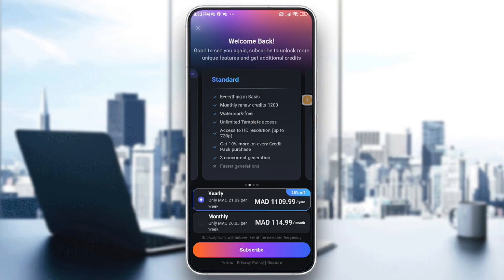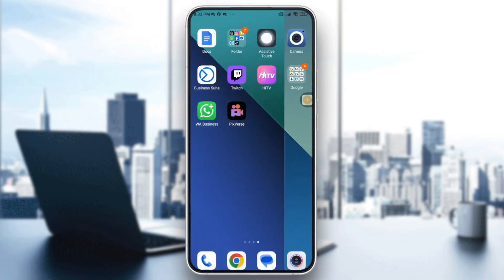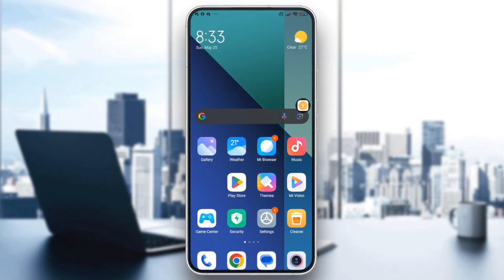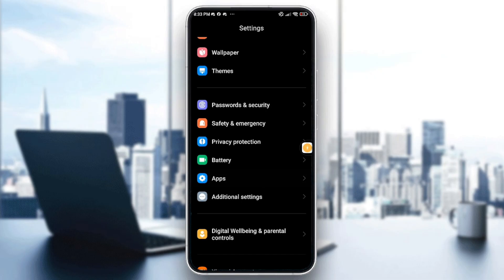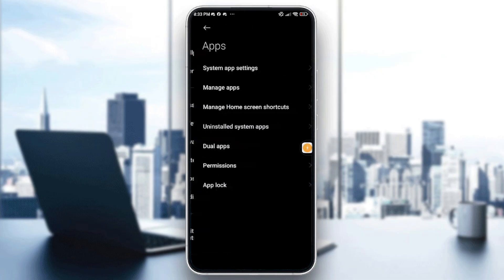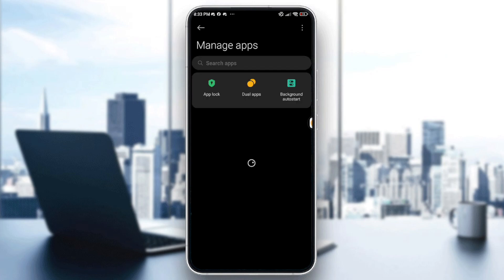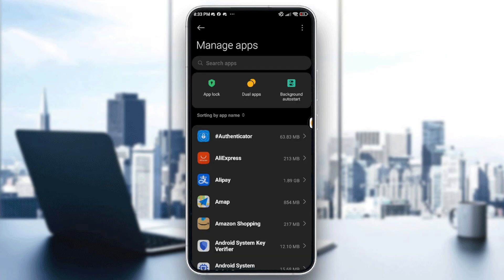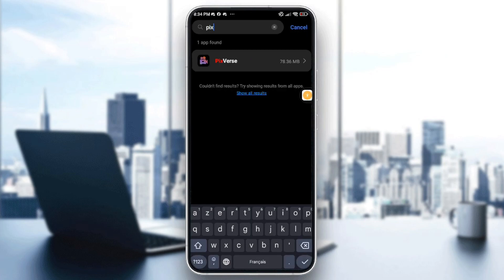The last thing is to go into your settings, your device settings, and go into Apps. By scrolling down you'll find the Apps option. Tap on it, then go into Manage Apps, click on it, and go to the search bar and look for PixVerse.